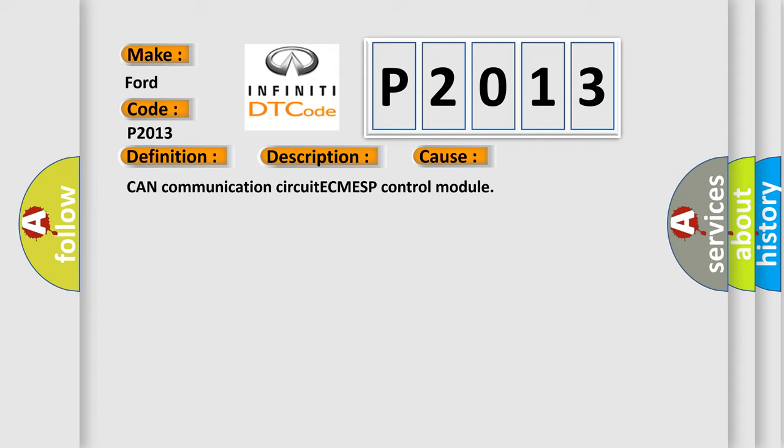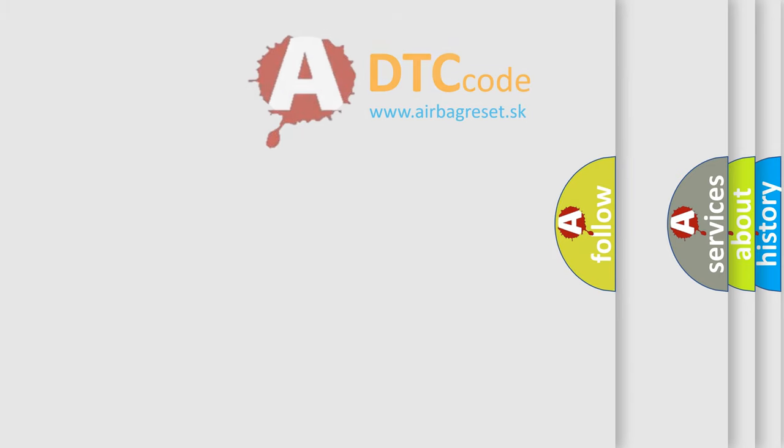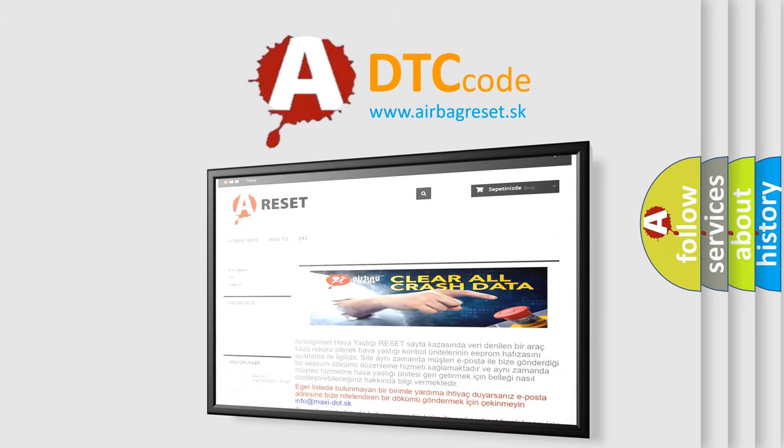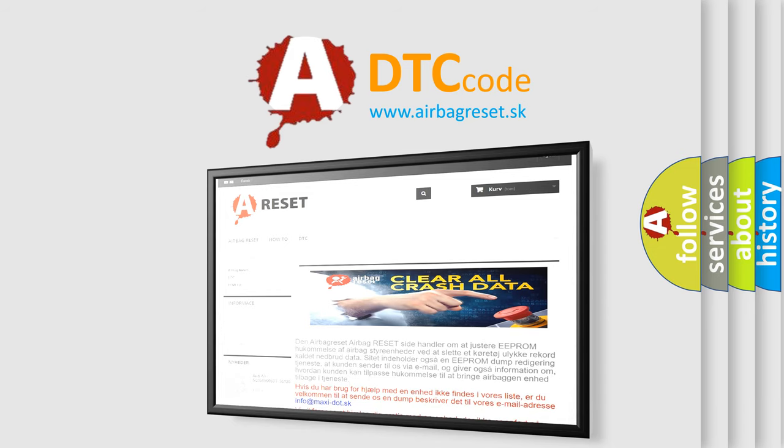The Airbag Reset website aims to provide information in 52 languages. Thank you for your attention and stay tuned for the next video.